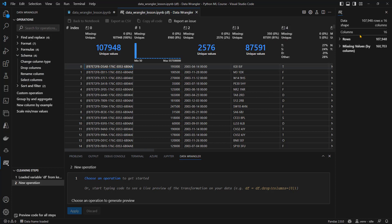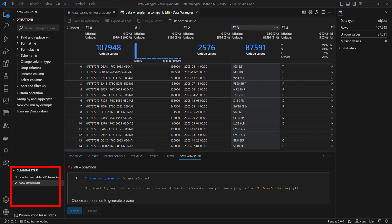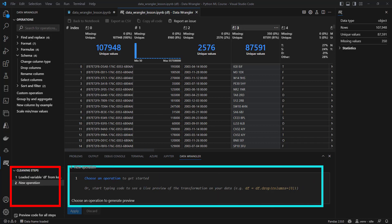On the right hand side over here, we've got some basic information about our data set. It's got slightly over 100,000 rows and the 16 columns. The cleaning steps here, bottom left, will list our steps as we generate them, and this bottom middle section will show us the generated pandas code.